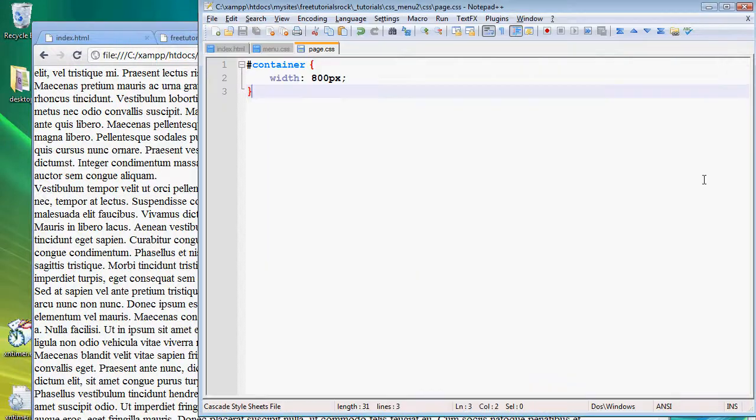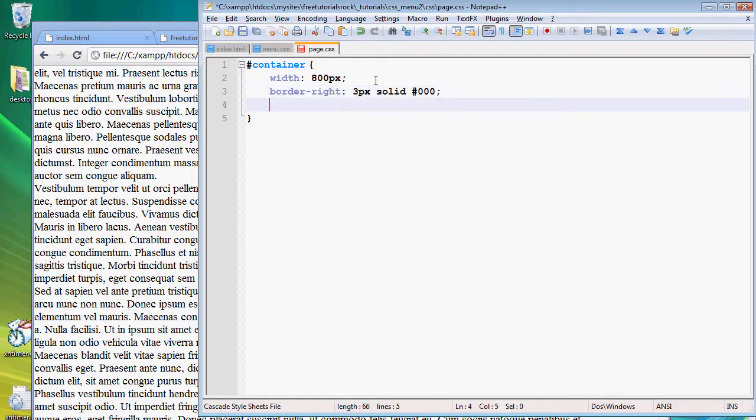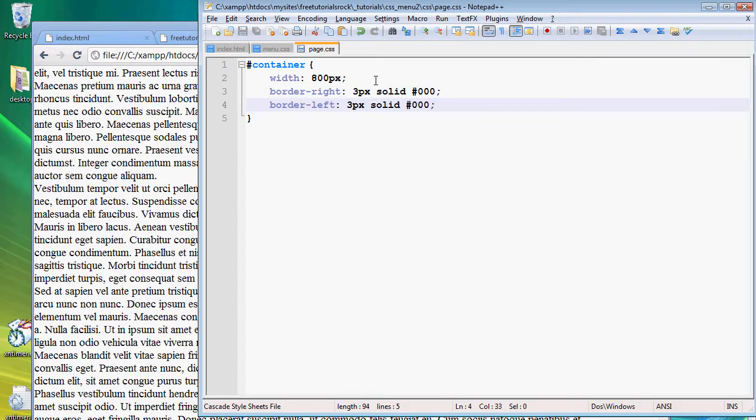And then let's go ahead and give it a border right and left of 3 pixels. So border right 3 pixels solid black, border left 3 pixels solid black once again.